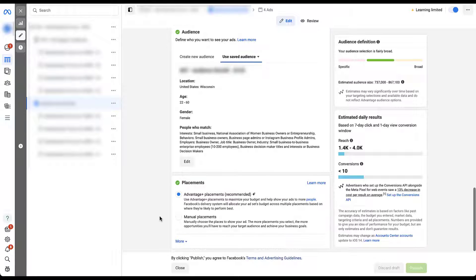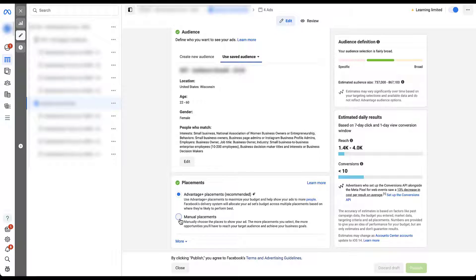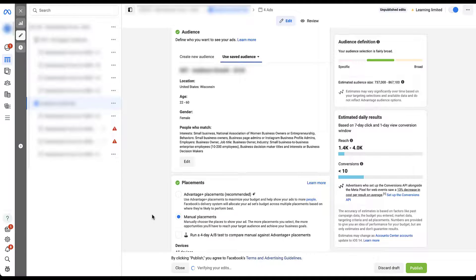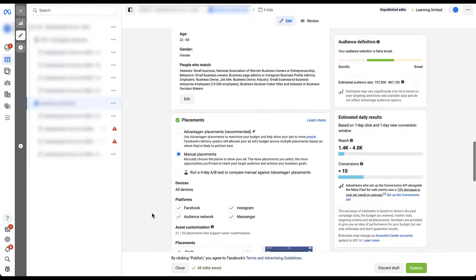Now we'll scroll down just a little bit. And to start adjusting the placements themselves, we need to click on the button next to manual placements. And when we do this, a few things happen.